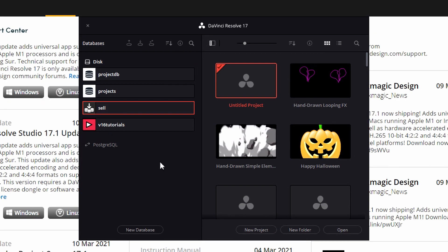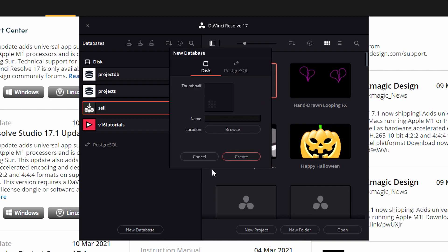So if we want to add a new database, we go down here at the bottom and we click new database. If we go ahead and create a new one, and we can select the type, you want to make it a DiskDB, or do you want to make it a PostgreSQL.